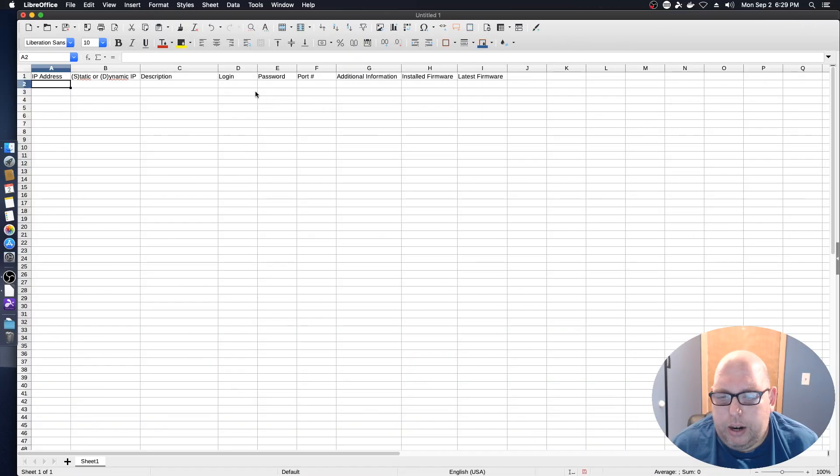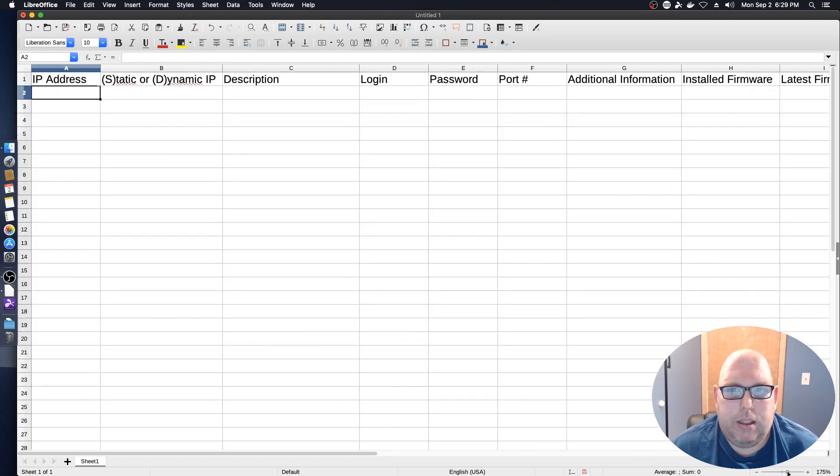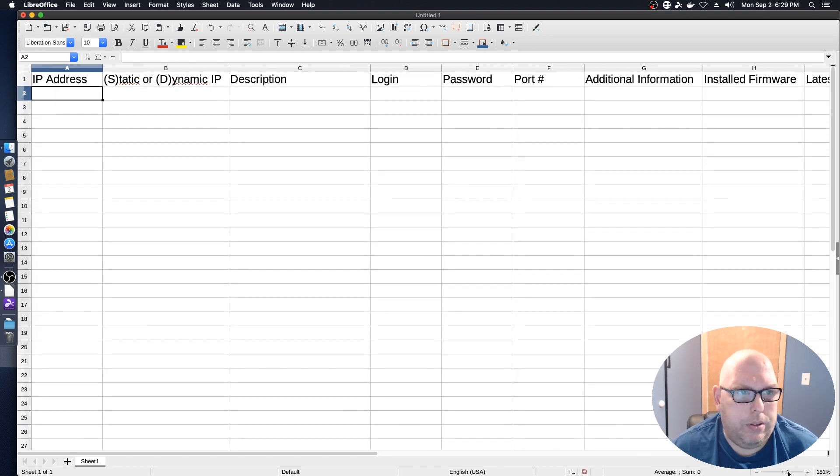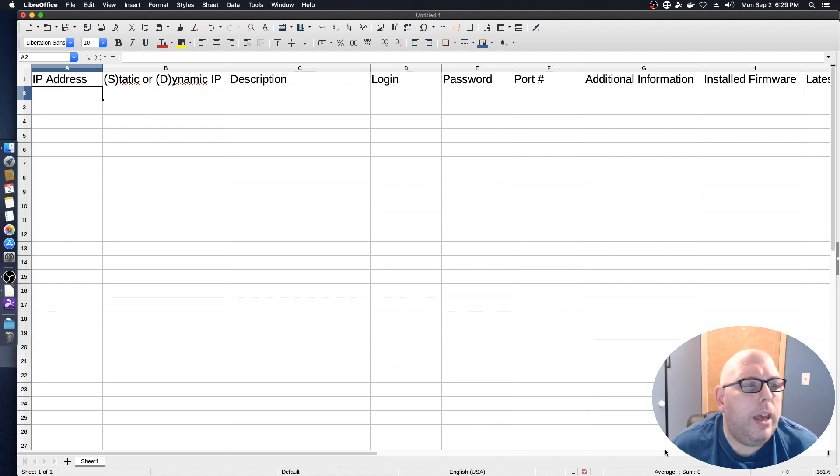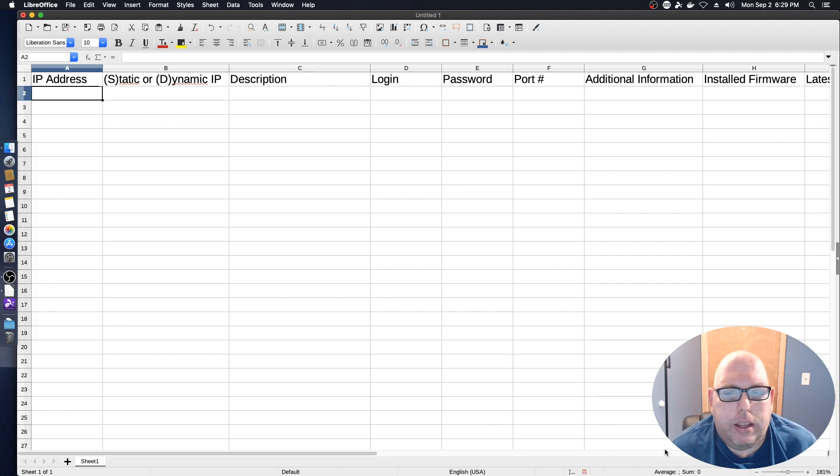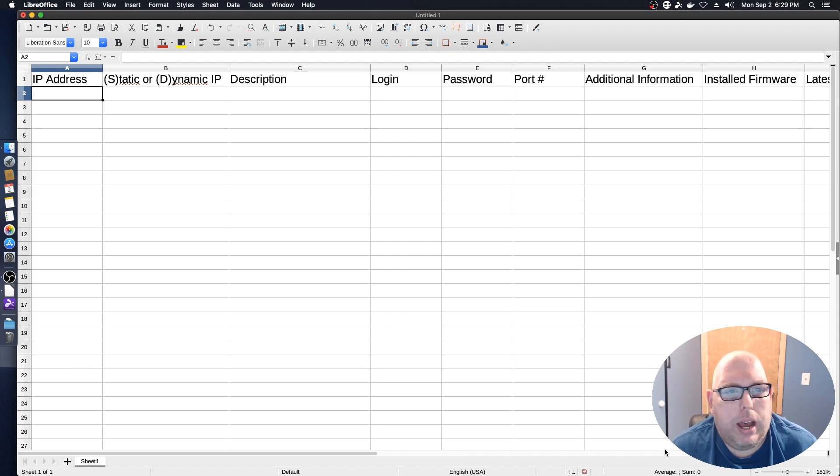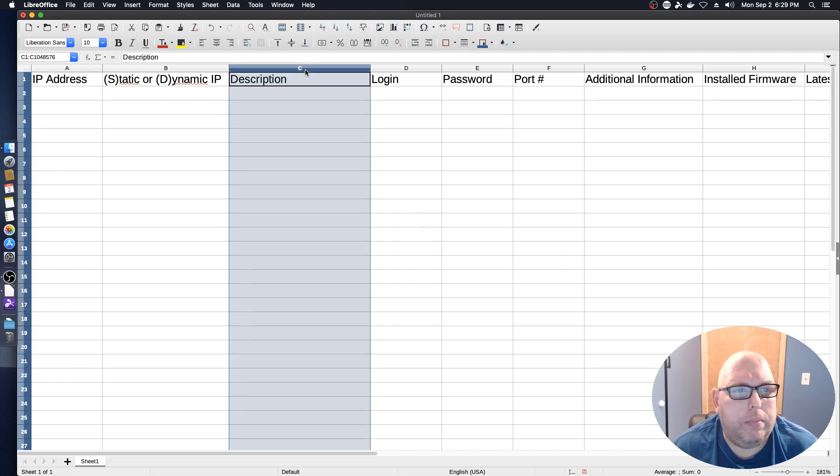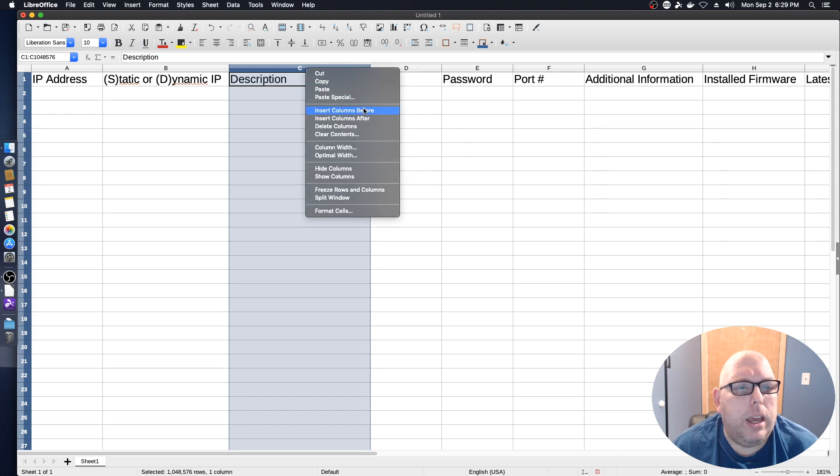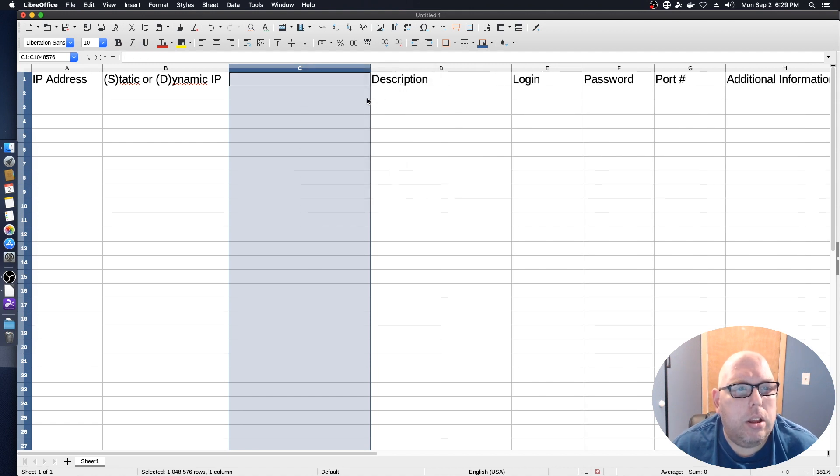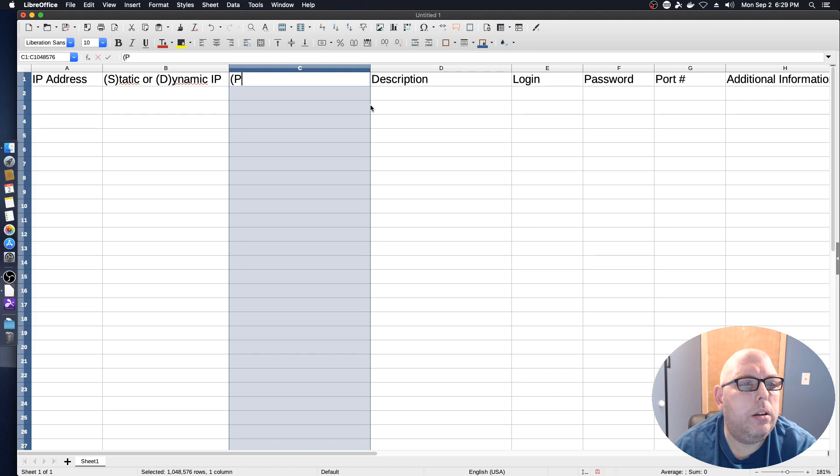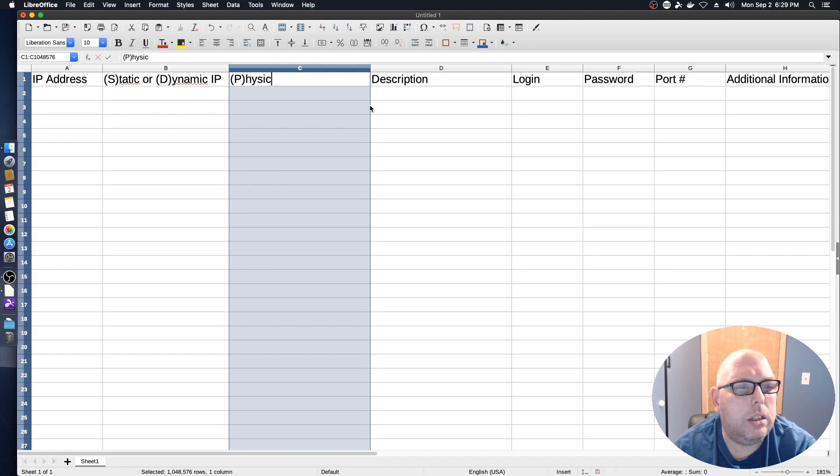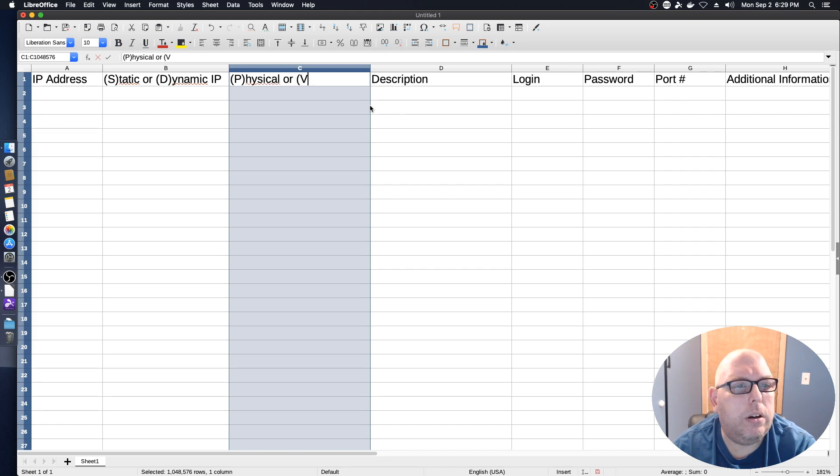And so let's take a look at that spreadsheet. Alright, so here I've got just a sample of that spreadsheet with those headers attached. And in my case in particular, given the number of virtual machines I work with, I may consider adding another column.